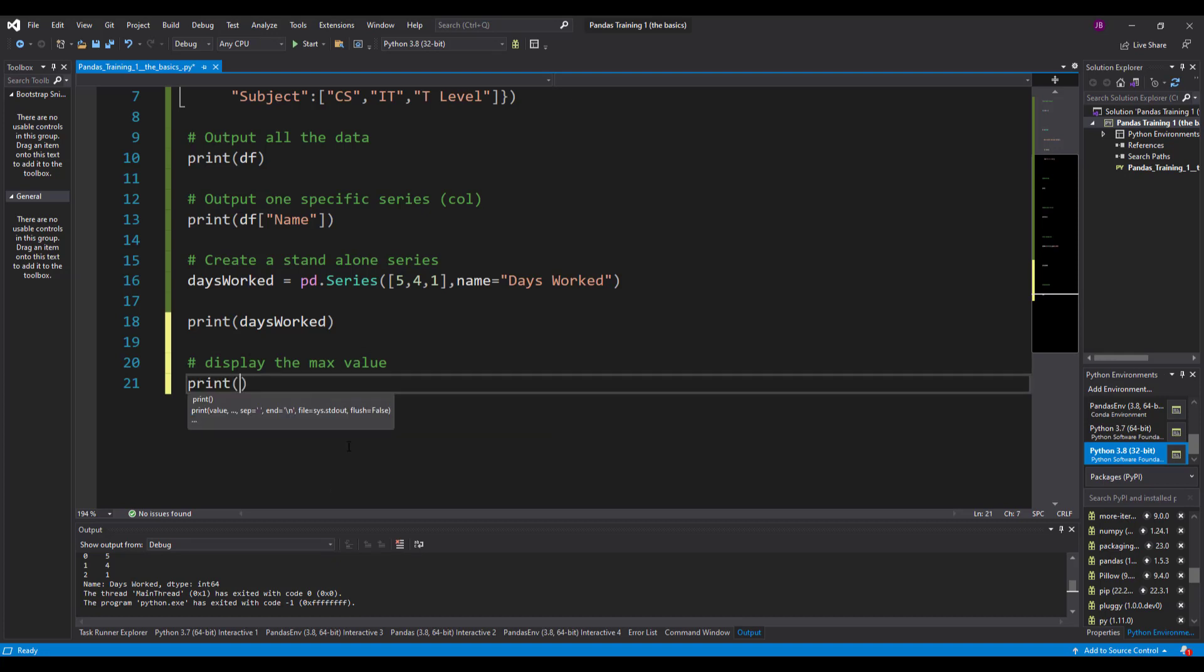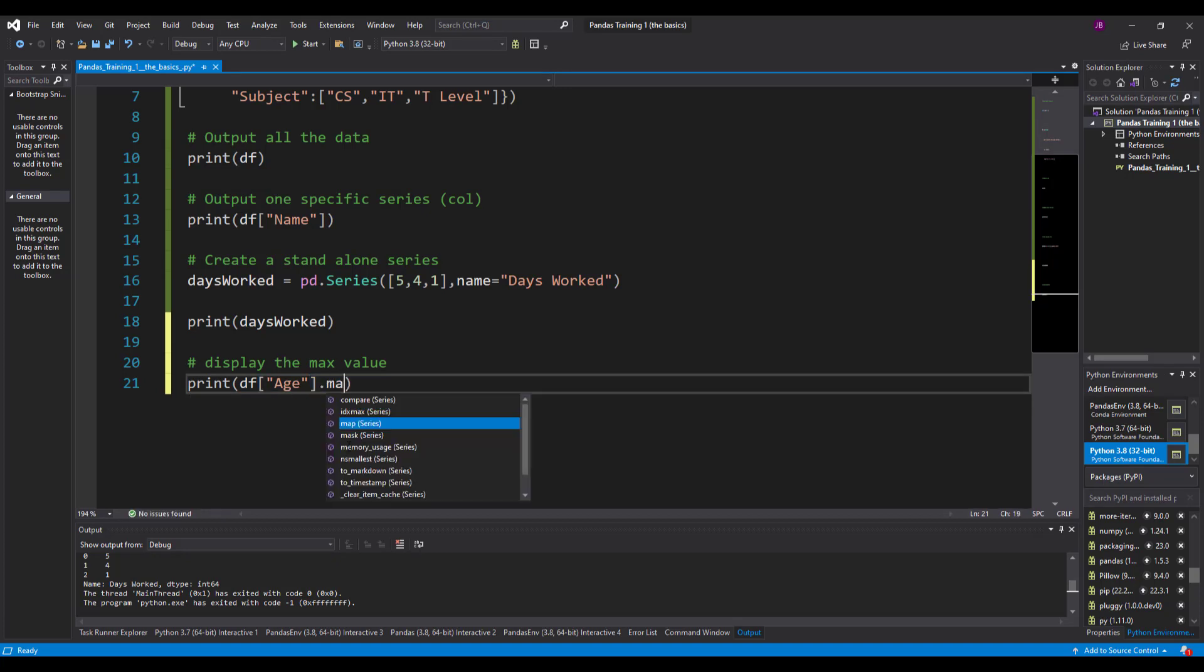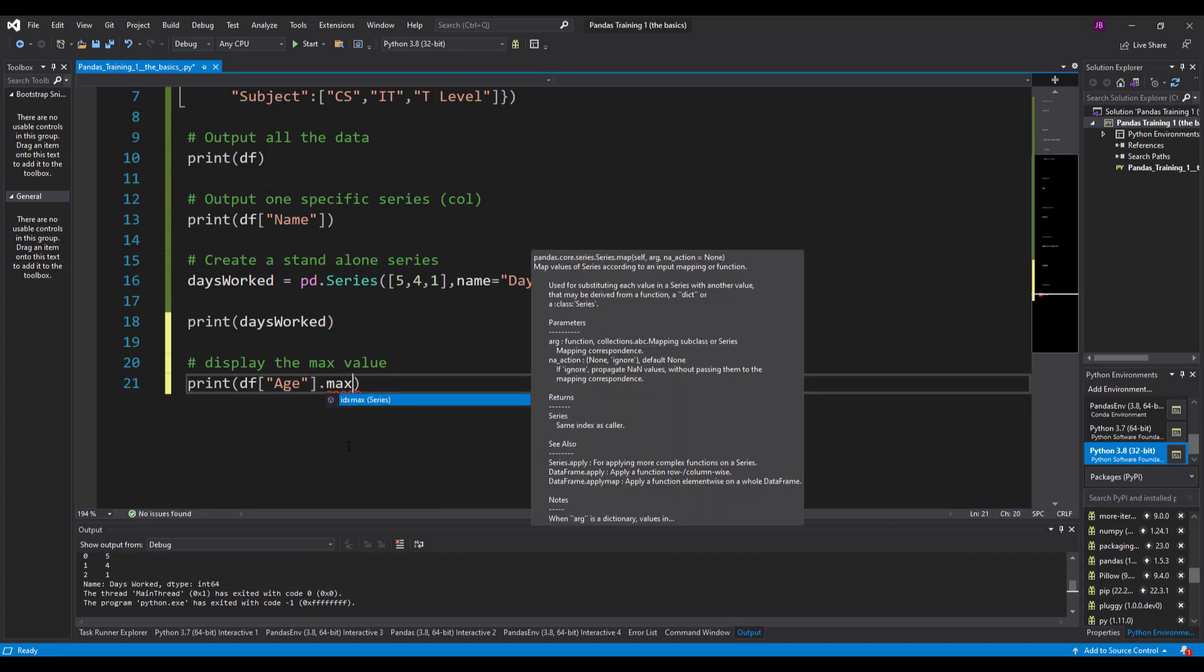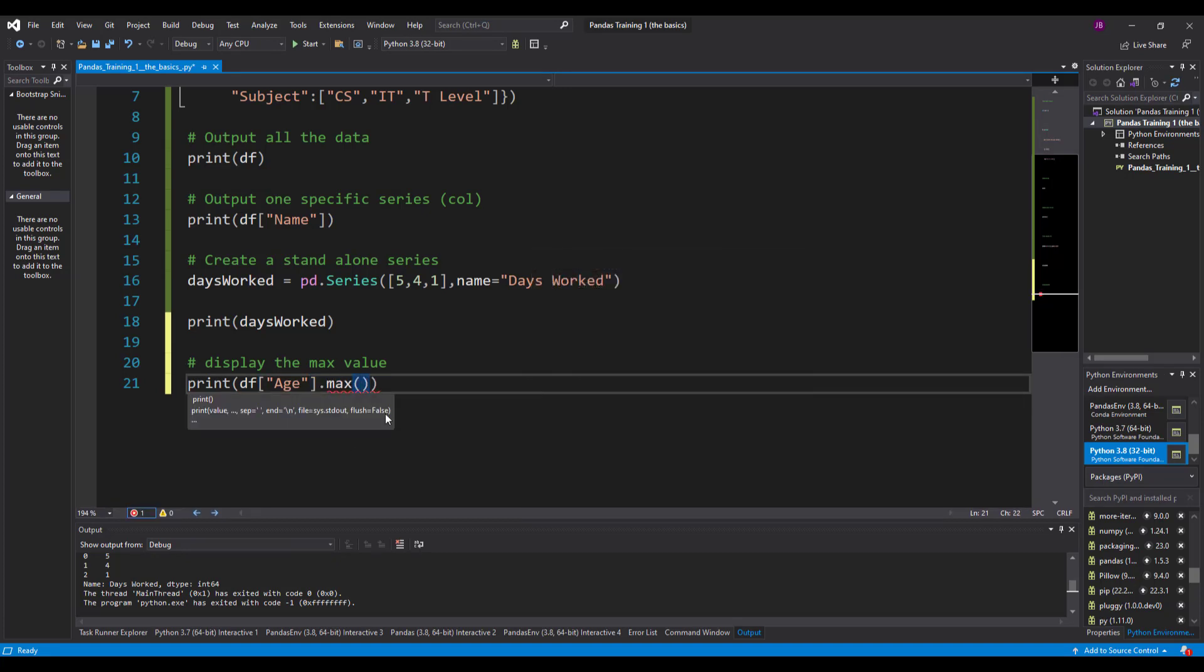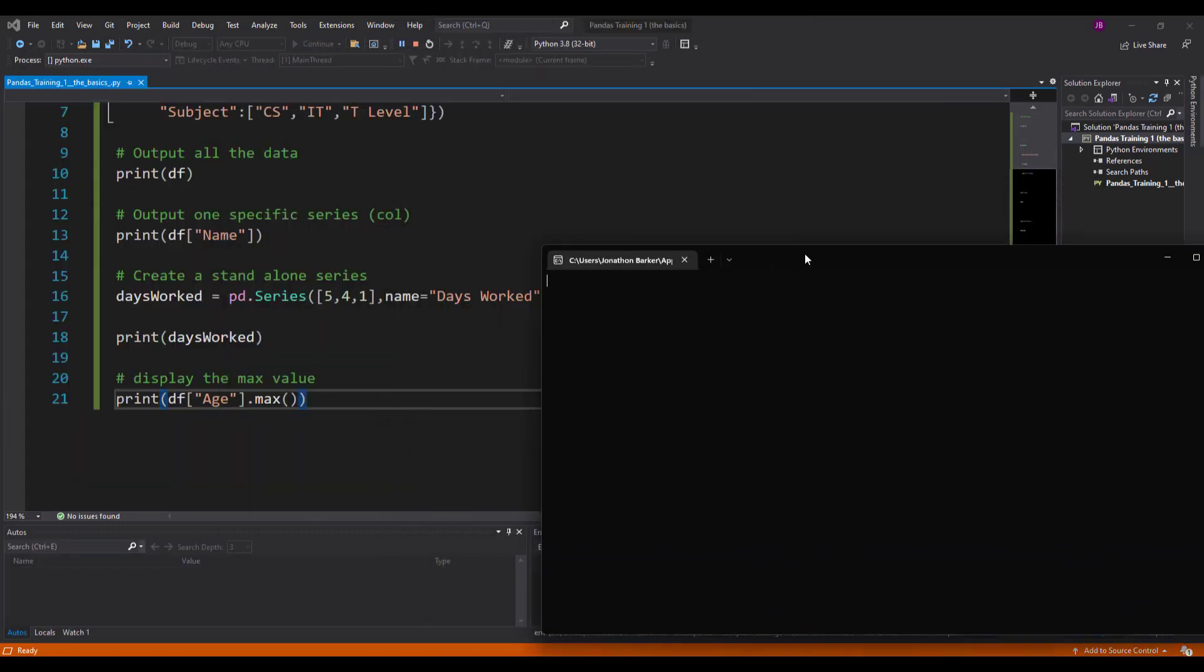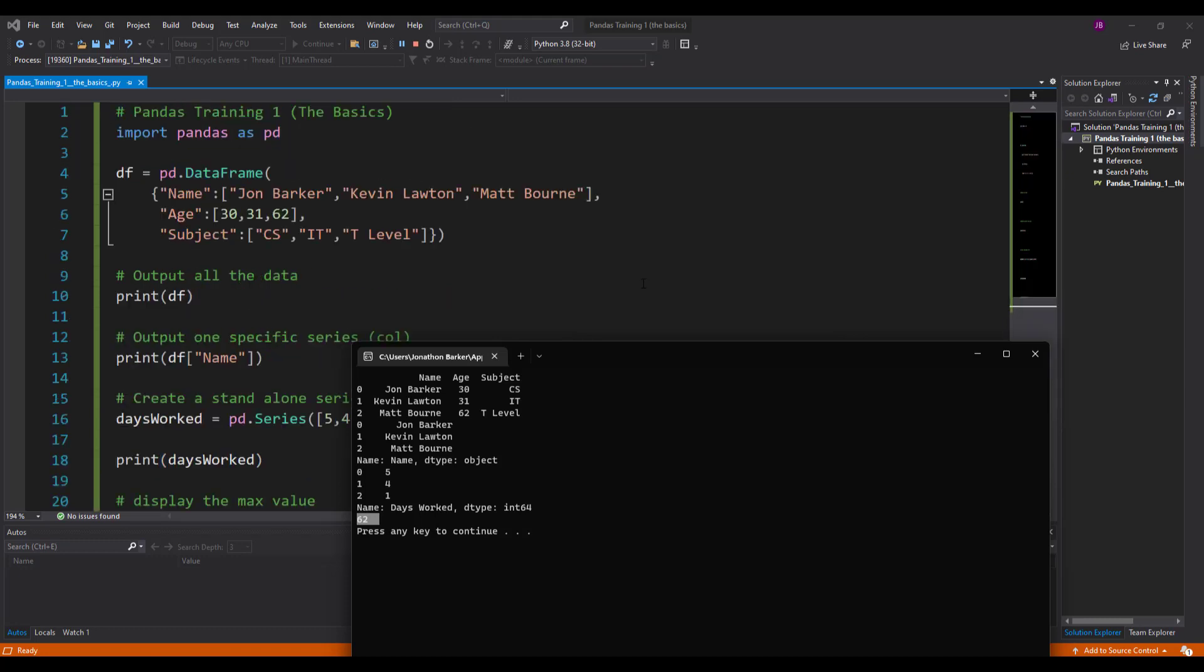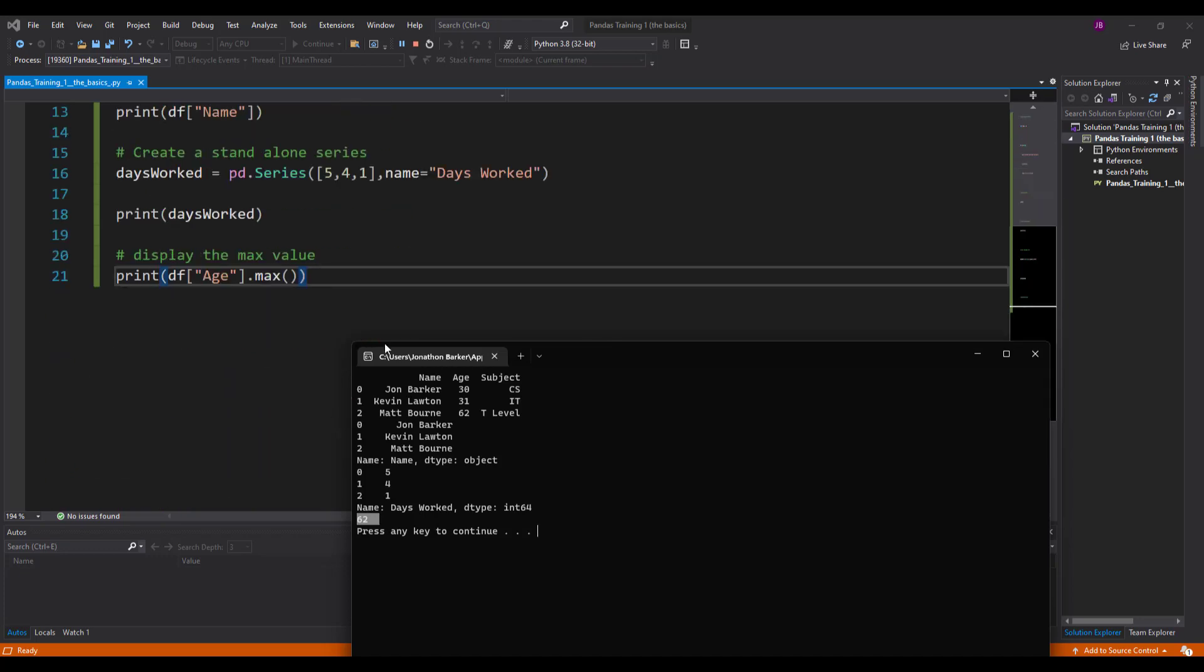We'd say print df, which column would you like, let's do the age column, and tell me the maximum age from that column please. I'll run this. And you can see there that it's 62. So if you look there, 30, 31 and 62, this is the age series. 62 is the maximum value and that's Kevin.